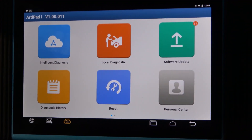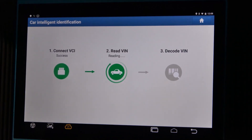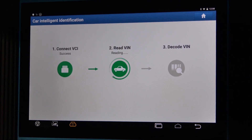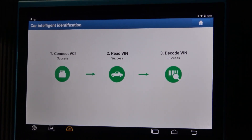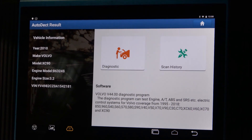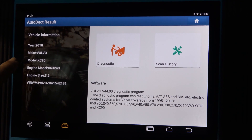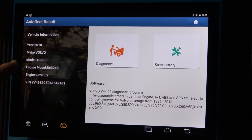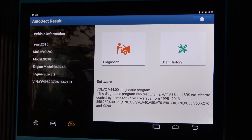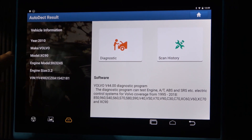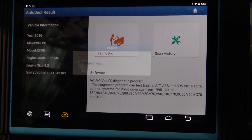We'll start the diagnosis. The tool recognized the vehicle, so we have the model year, the make, the model, the engine model, the engine size and the VIN number — which is a Volvo 2010 XC90, the type of engine and the VIN number. We'll proceed further.